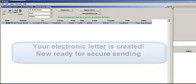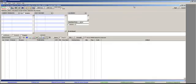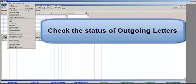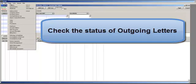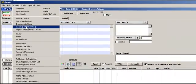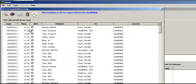From the Outgoing Letters area, you should periodically check the status of your electronic letters. Click on the Correspondence Log button. You will be presented with a screen that shows letters that you have recently sent.